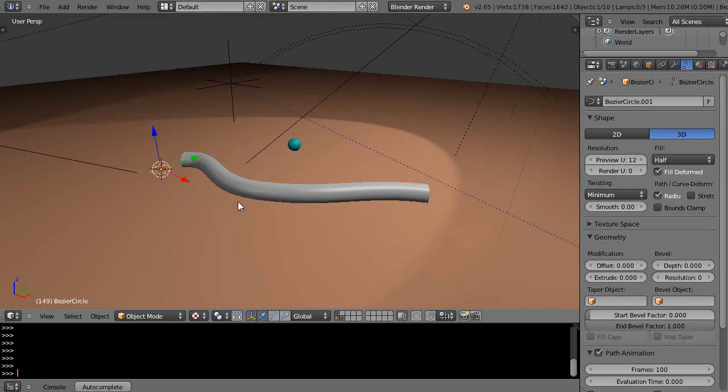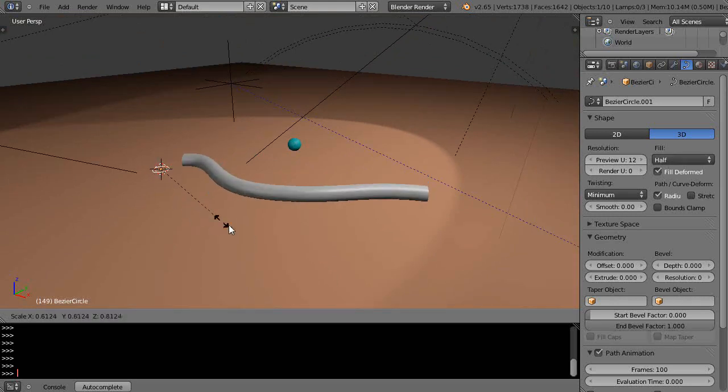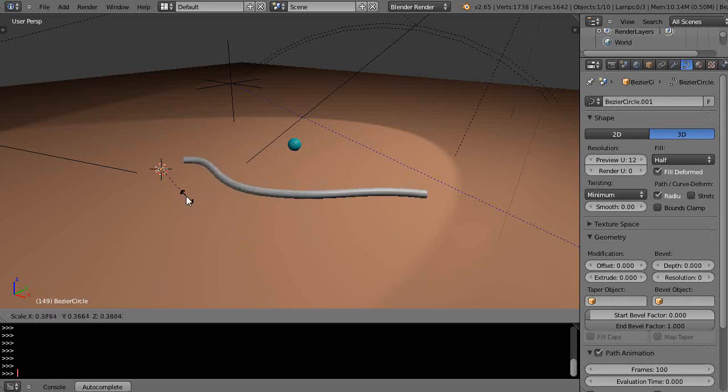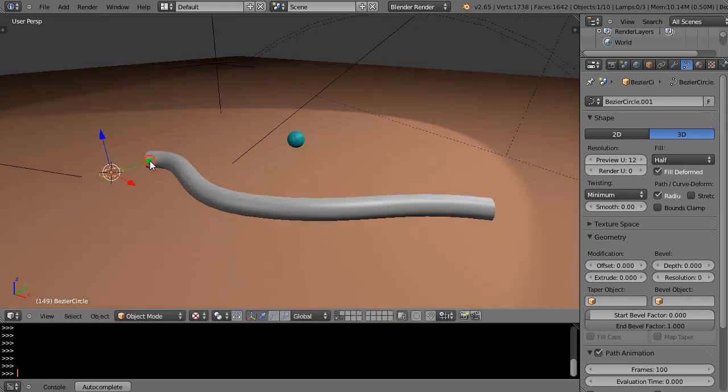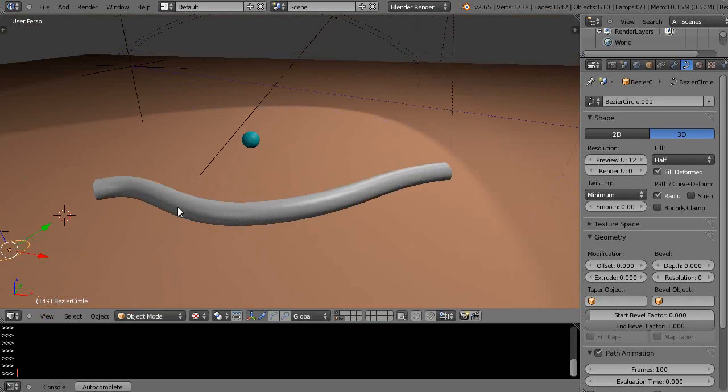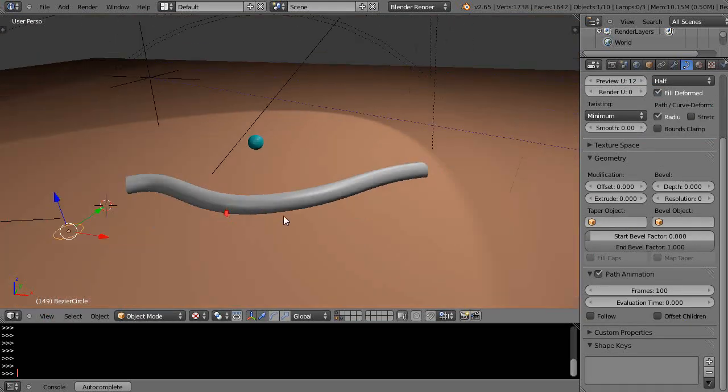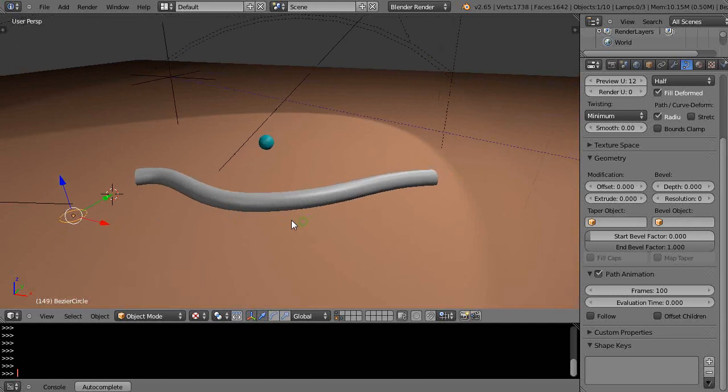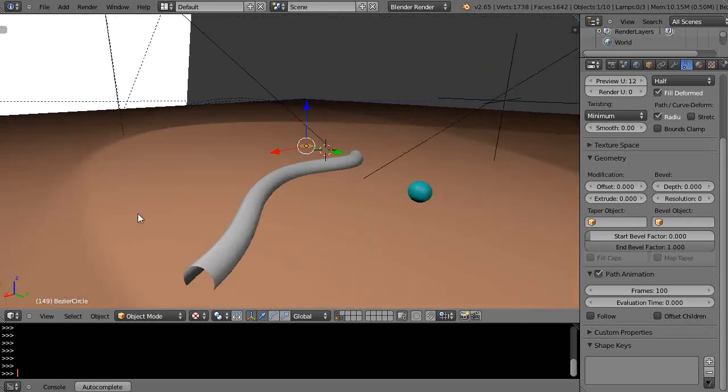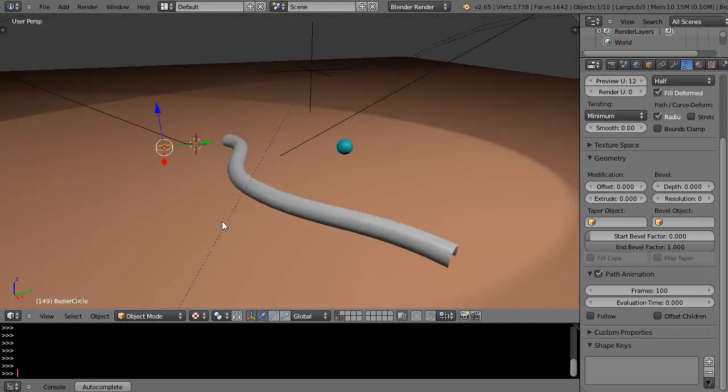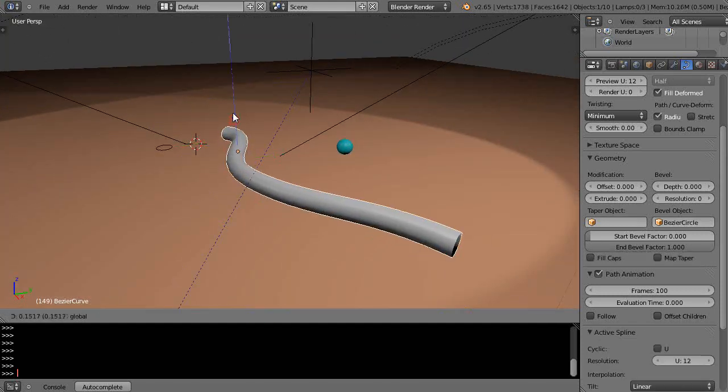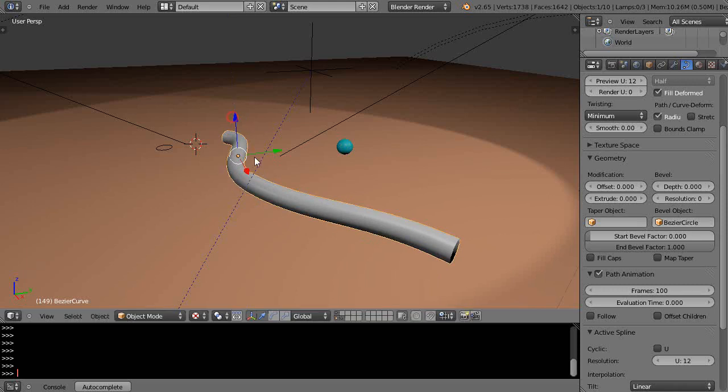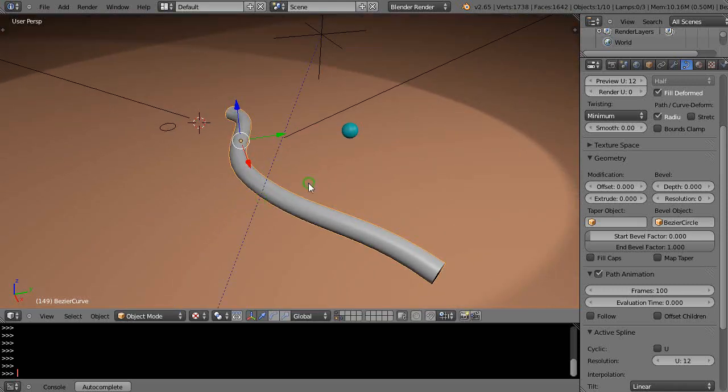The beauty of that is you can come back in here and scale this circle and now you're changing the curve. I can move it out of the way, it doesn't matter because it's associated with that. That in and of itself is a really powerful property of curves and objects. I'm going to move this up above the plane just a little bit.